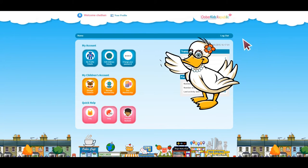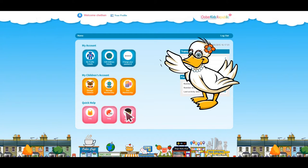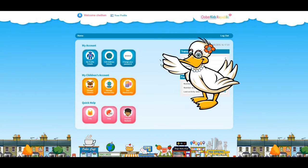Do you have a voucher for a subscription and want to redeem it? Easy! Just click on the voucher icon and follow the instructions.